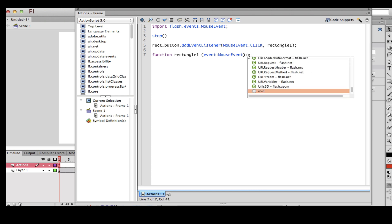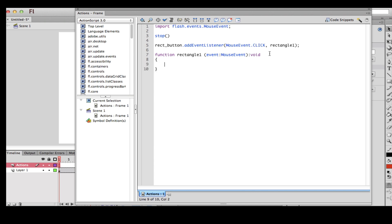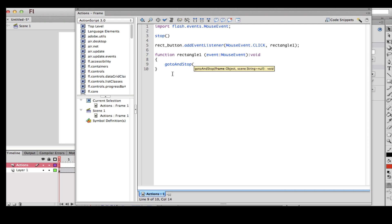Then colon 'void' — you don't have to worry too much about what that means, just put it. Now I'm going to put an opening curly bracket. Whatever goes inside that bracket is what's going to happen. So I'm going to type 'gotoAndStop'. You can say 'gotoAndPlay', which means at whatever frame you choose it's going to keep playing frames 51, 52, 53, and so on. If you say 'gotoAndStop', it's going to stop at that frame. I'm going to say stop at frame 50.